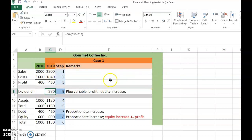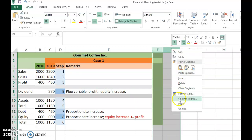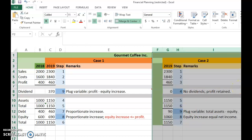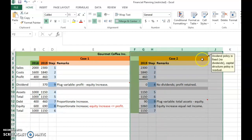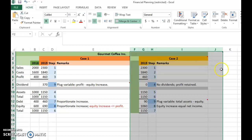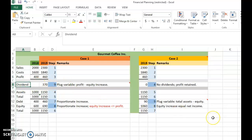Now let's look at Case 2. It is the same setup, but with different assumptions. In Case 2, the dividend policy is fixed — no dividends are paid. Now the capital structure policy becomes residual, or the plug variable. So in Case 1 the plug variable was dividends; in Case 2 the plug variable is the capital structure. We will see Case 2 in the next clip.